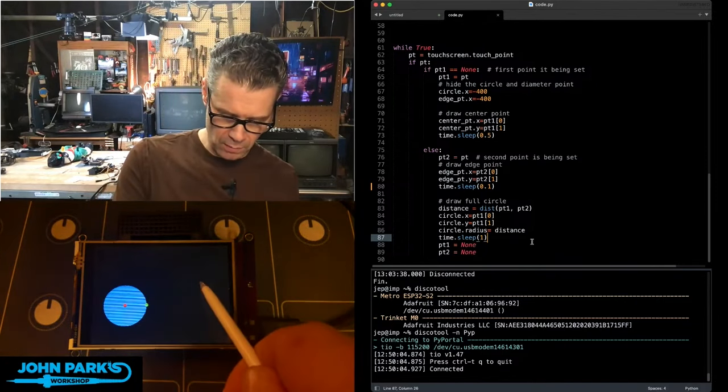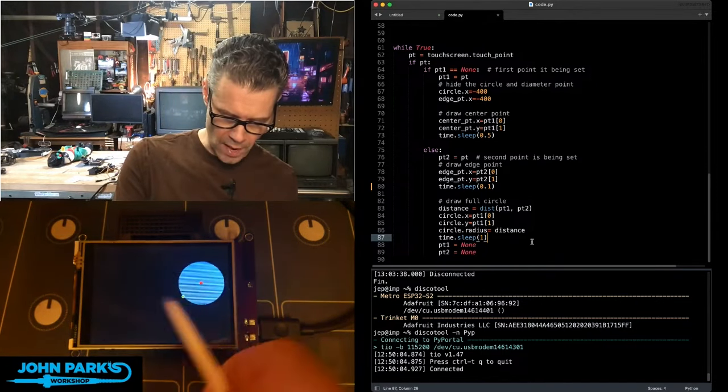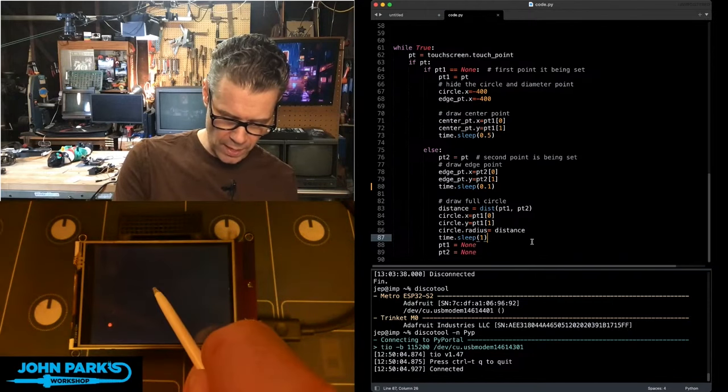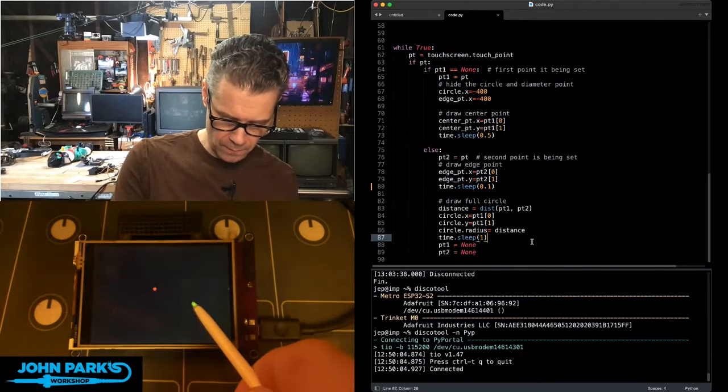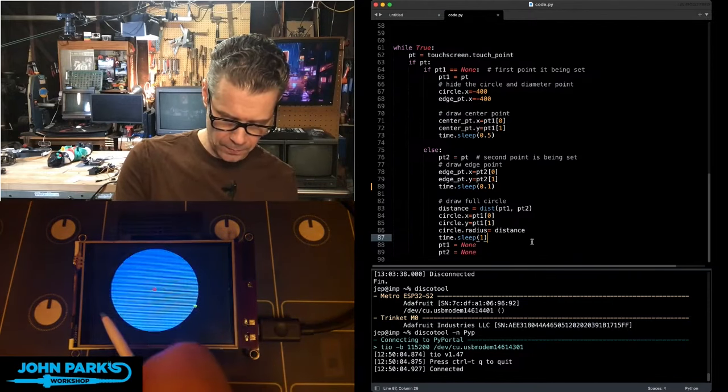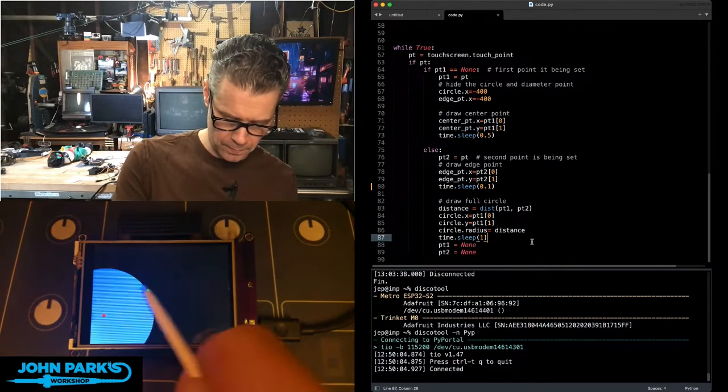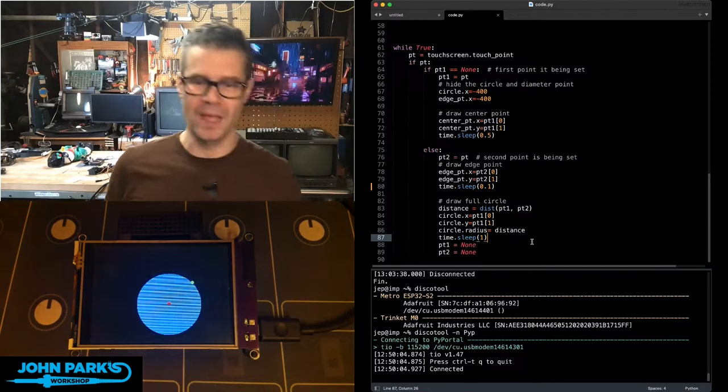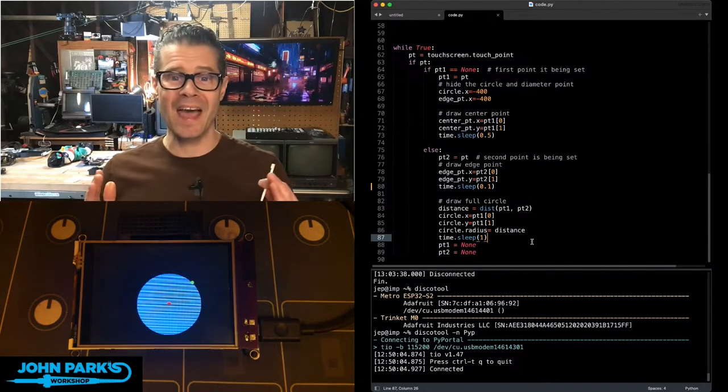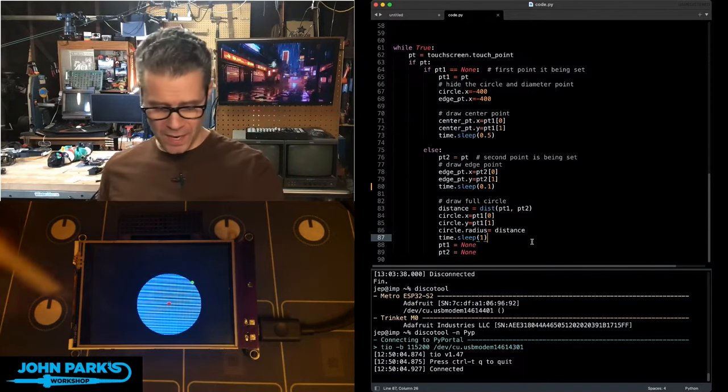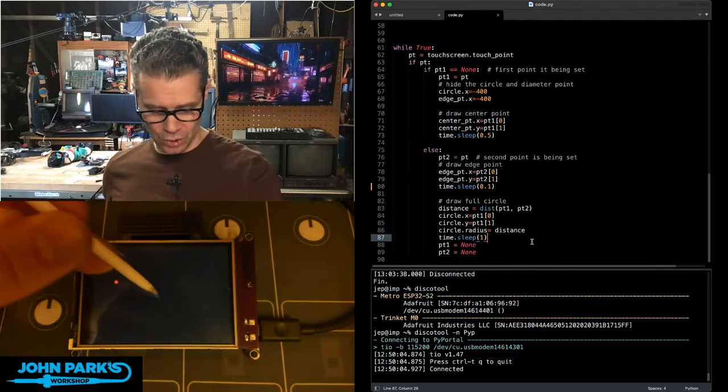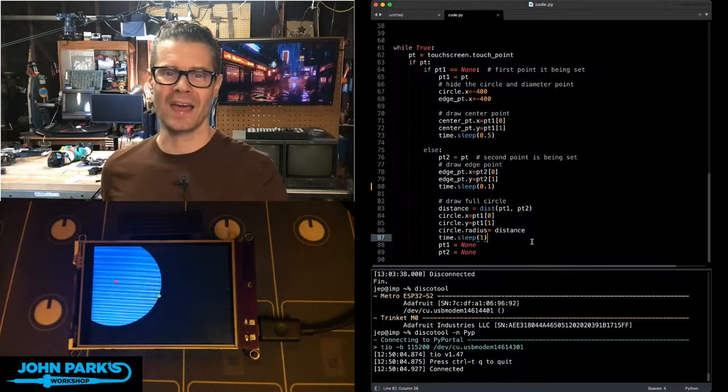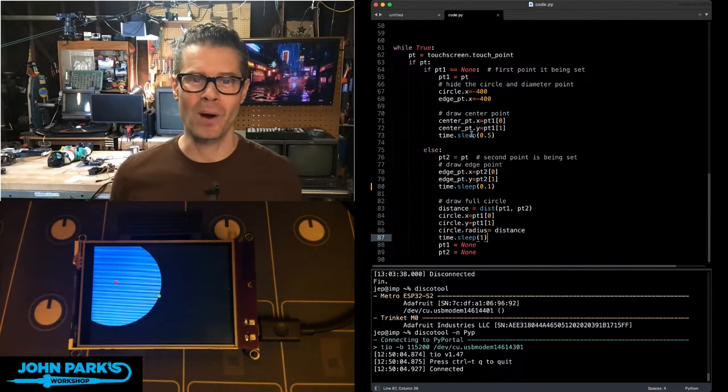We can even make it look like we're dragging to create them by just waiting a moment there. And that is how you can create a circle drawing tool inside of CircuitPython. And that is your CircuitPython Parsec.